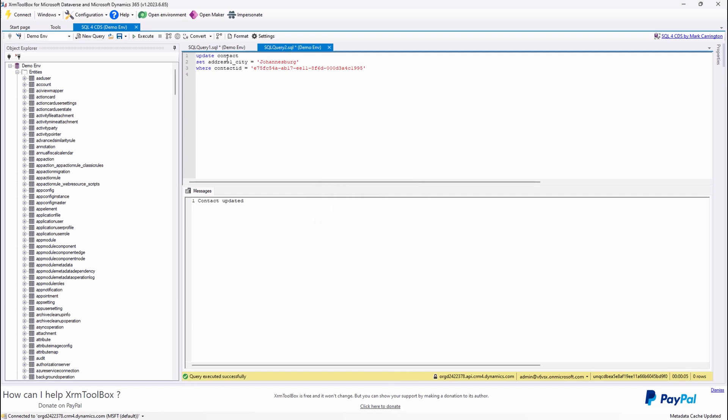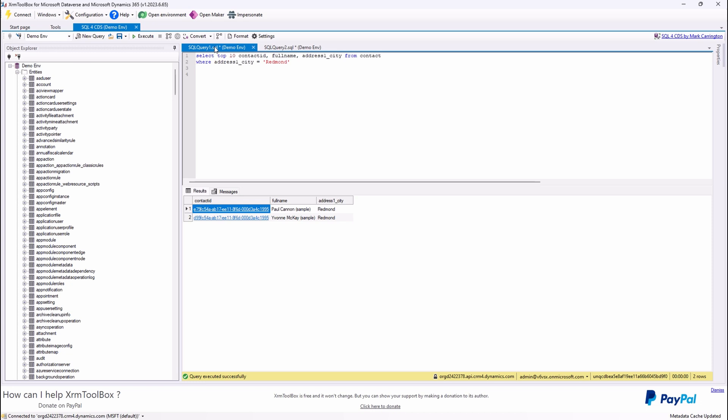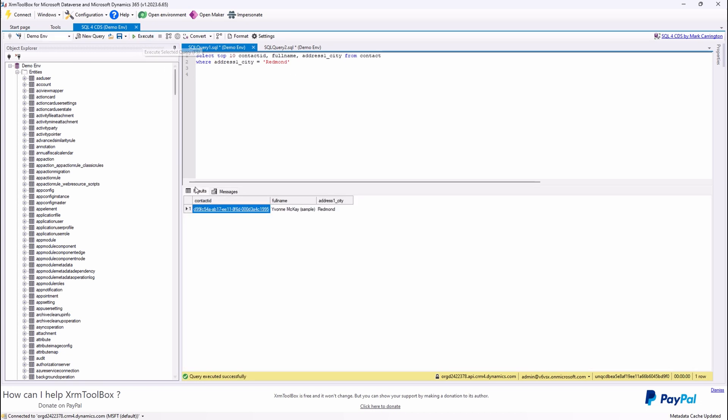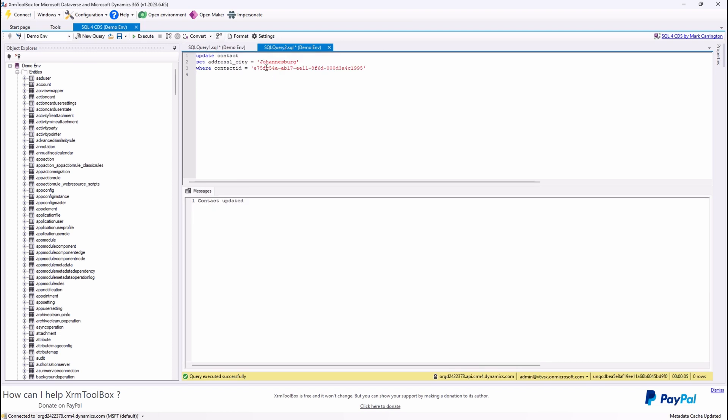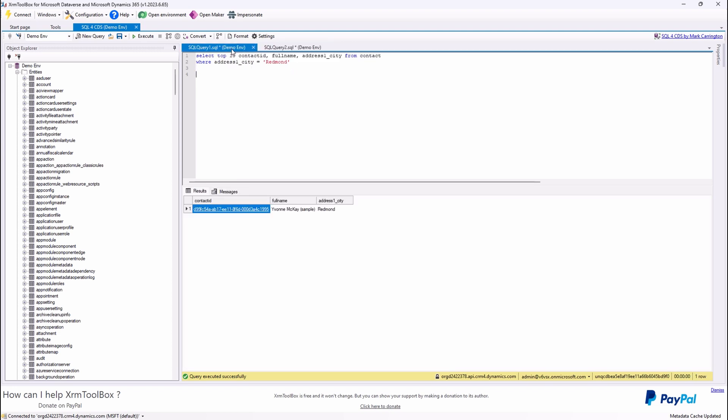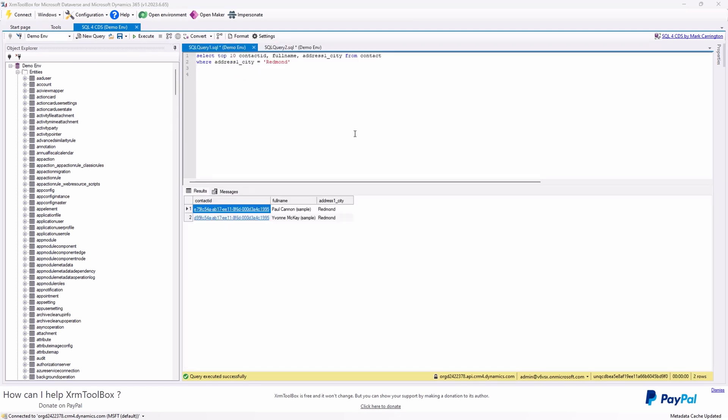Look at that. The record is updated in Dynamics 365 or your Power Apps environment. For those of you dealing with complex queries, this plugin's got you covered. You can format your queries to make them more readable.